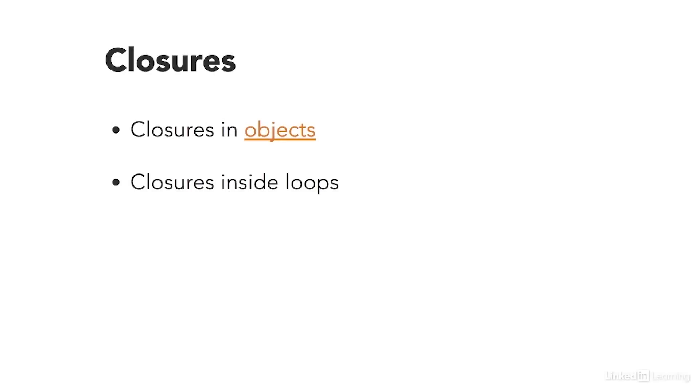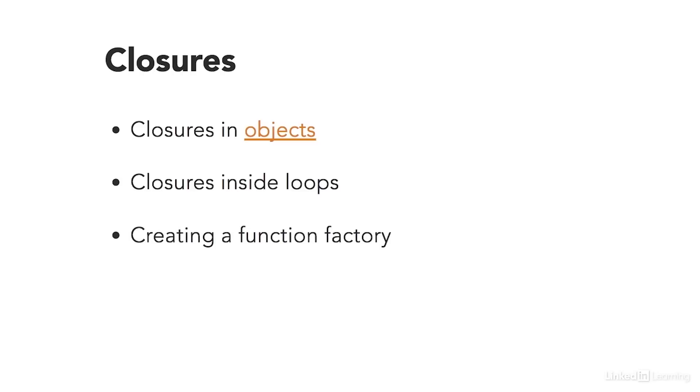One thing that you have to be careful about when using closures is what happens inside loops. Since closures remember the value of the environment that they were created in, inside loops those variables are constantly changing. That's what loops do. And by the time the closures are called, the loop has already modified the values within that loop. So let's take a look at how we can work around it. This technique is actually called a function factory. It's a technique where you create a loop to create a series of functions. It works really well for creating a series of events.